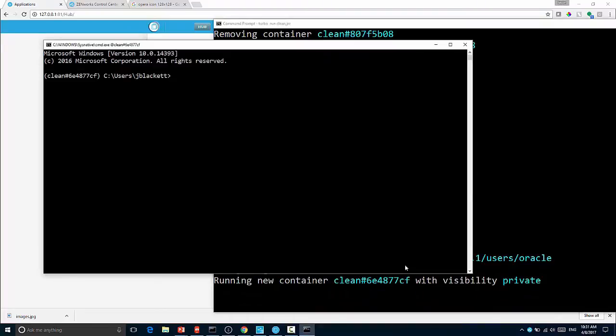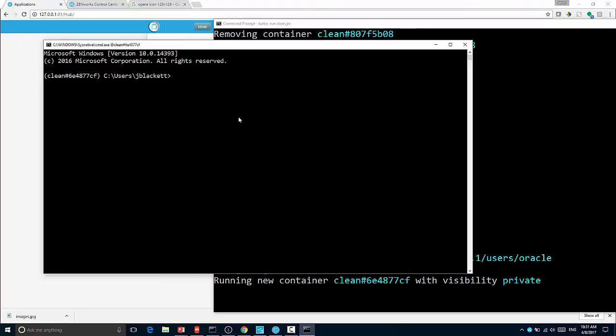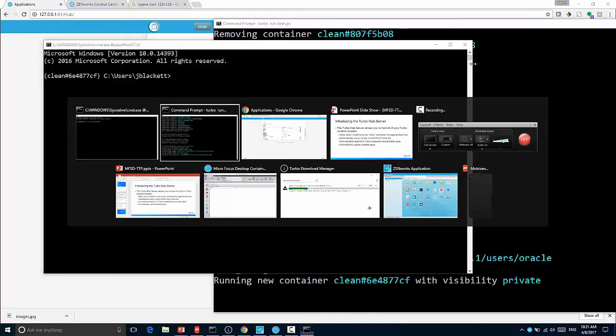Now you can do that. This is an excellent opportunity if you wanted to use Turbo on the back end, but Zenworks on the front end. It may actually make it a bit easier to create the Zenworks applications to stream off of the Turbo Hub. So there you have it. That's the Turbo Hub in action.